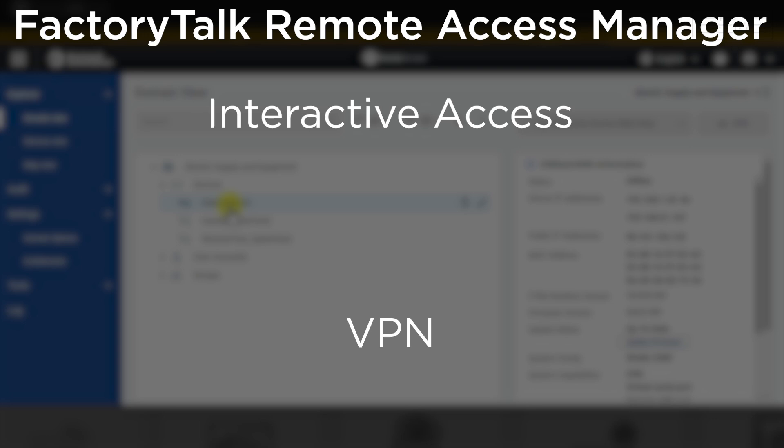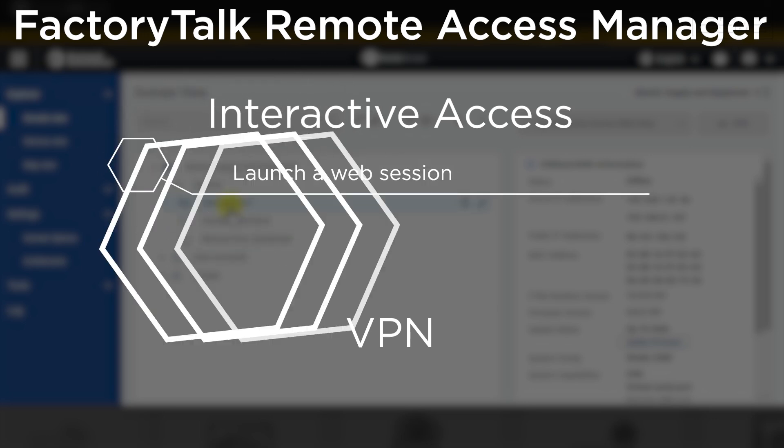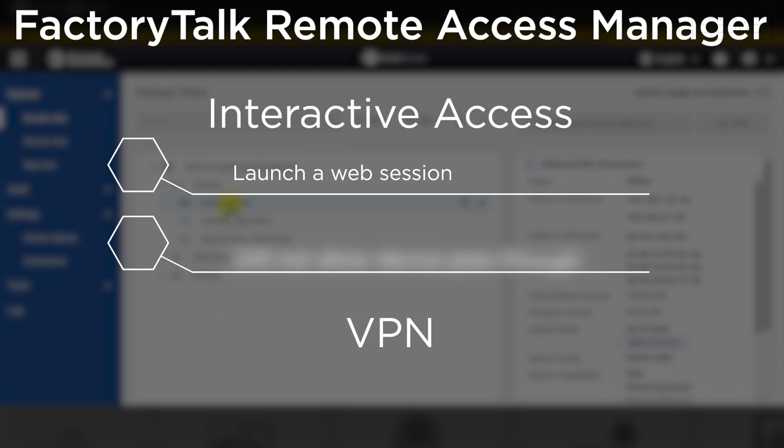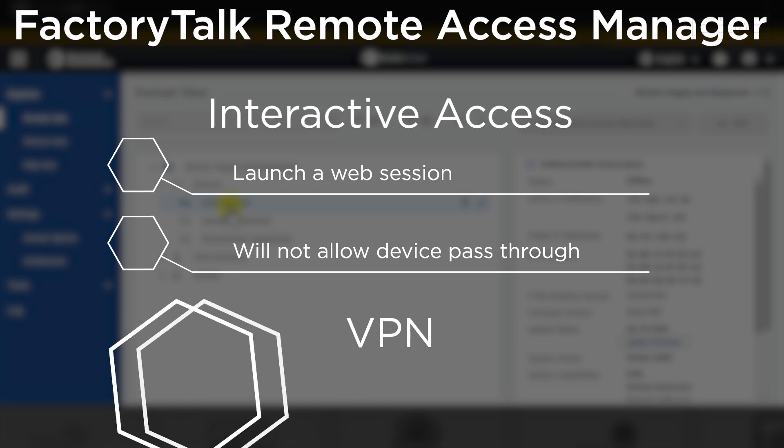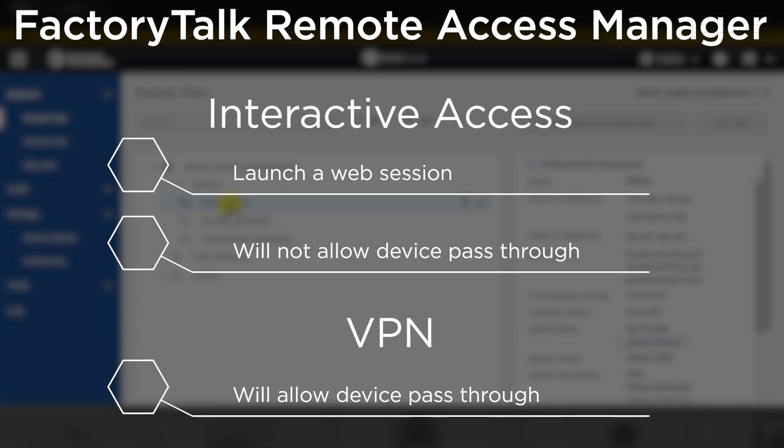Interactive Access will launch a web session to connect to that equipment, but will not allow you to pass through that device for access to next-level equipment, such as a PLC. If you are trying to access equipment beyond the origination device, then you will have to select VPN, which will add that remote network to your PC.